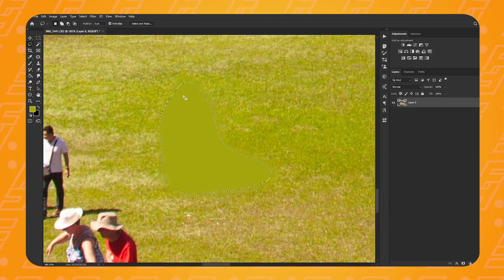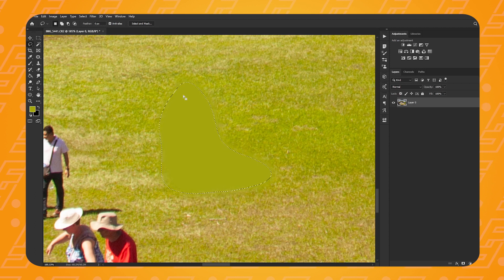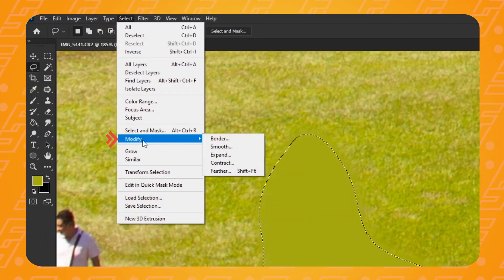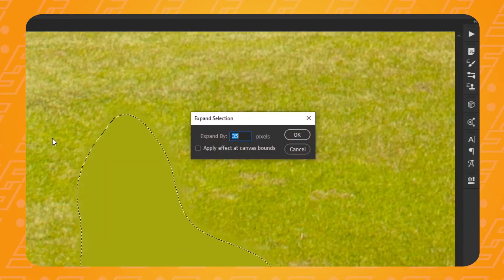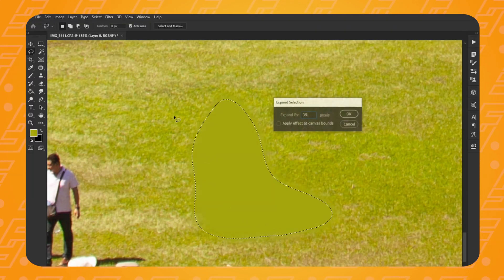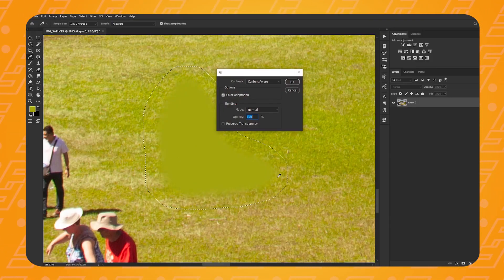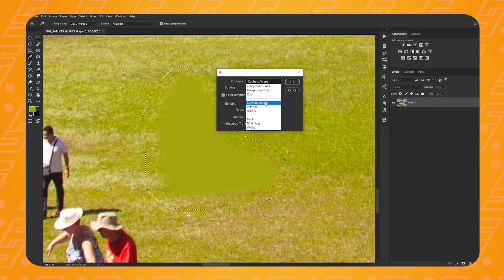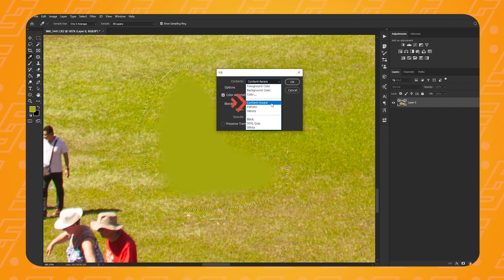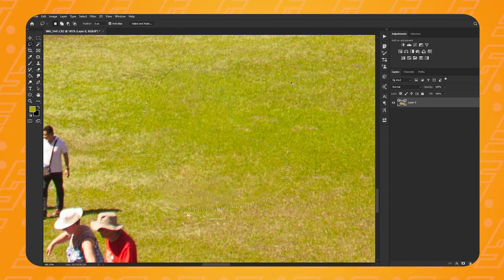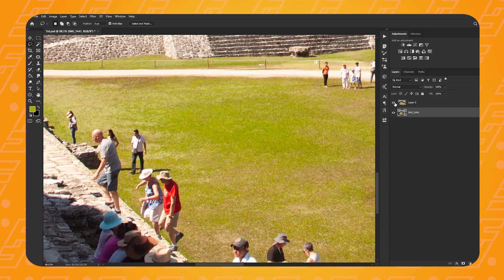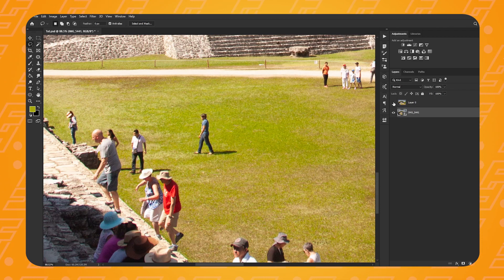Okay, this is only the first half of this technique. Now with the selection still active and any selection tool on, go up to Select, go down to Modify and choose Expand. Type in any number between 20 and 40 roughly — as the name suggests this will expand the selection. Now right-click on it and choose Fill. This will bring up a new menu. Make sure this is set to Content Aware and leave the opacity at 100. And now it's removed the person properly.